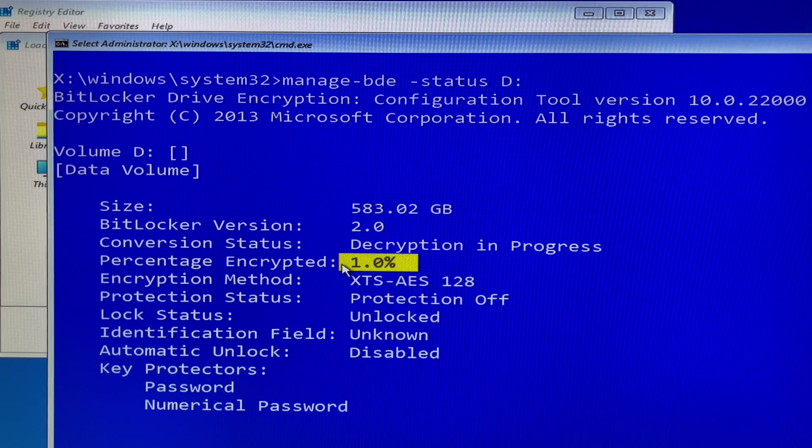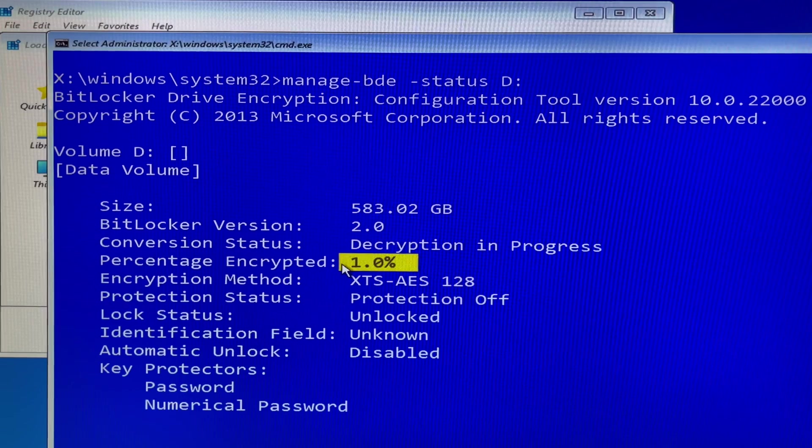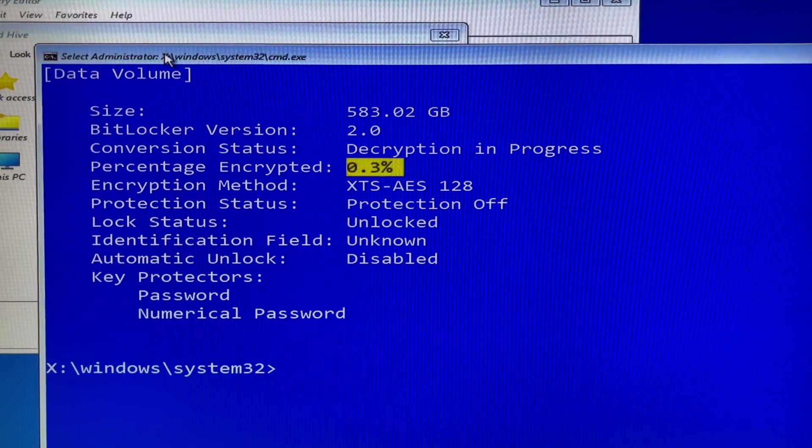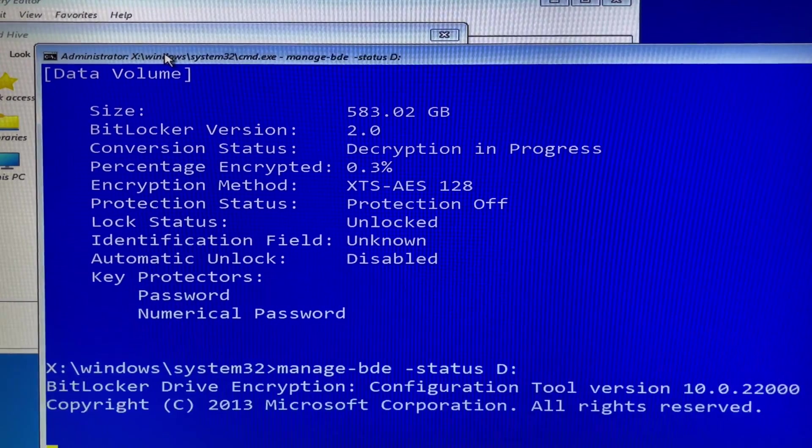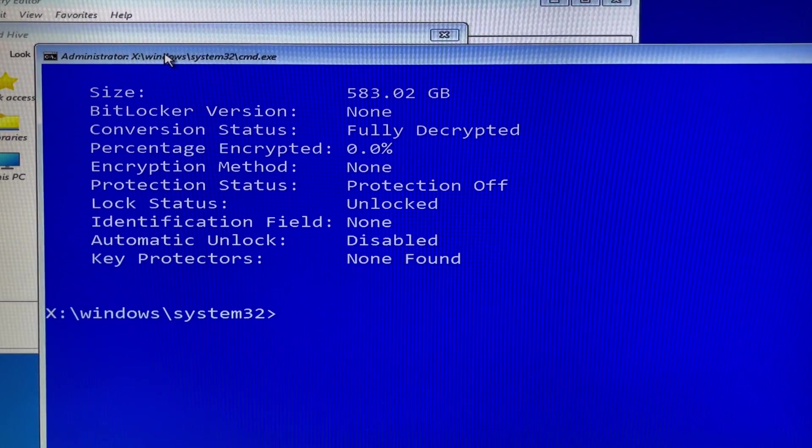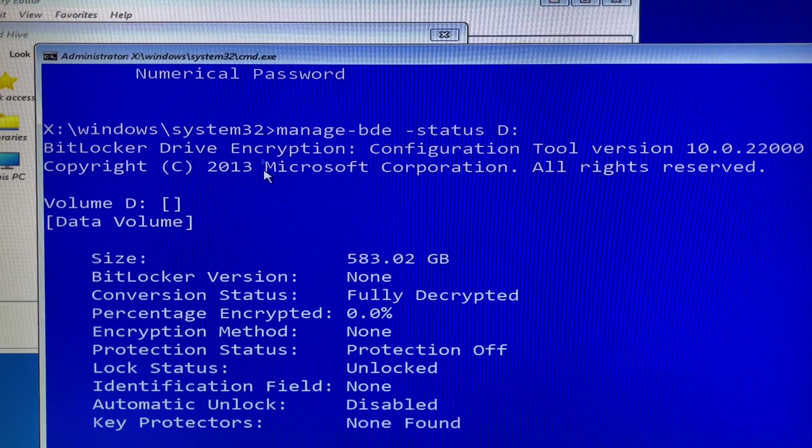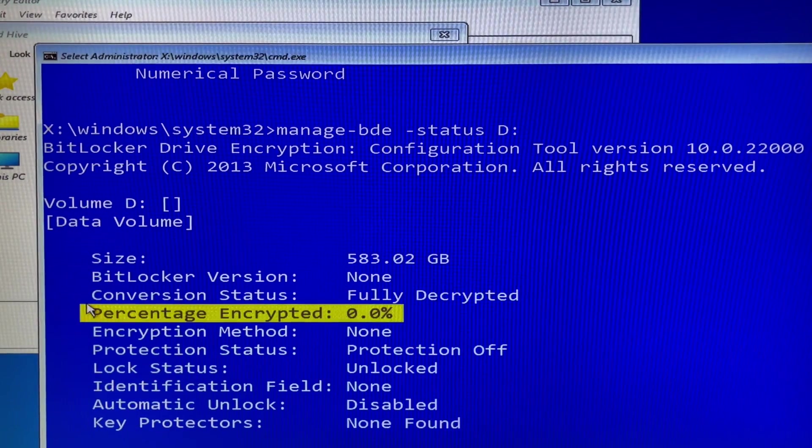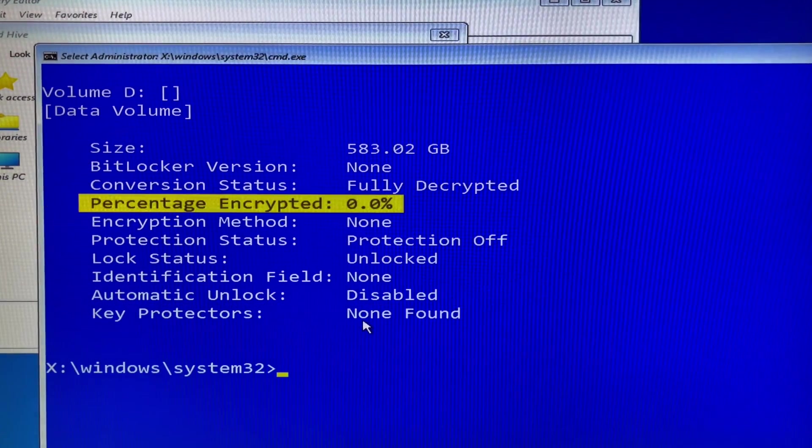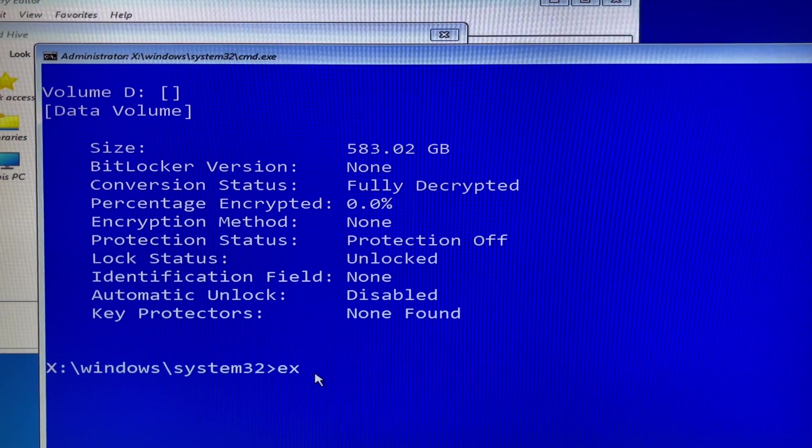Now you want to know about volume D status. In the command prompt, you type manage-bde space -status space D: and then hit enter. It is so simple like that. Percentage encrypted is 0. Now you type exit.